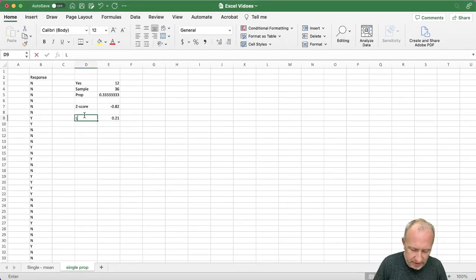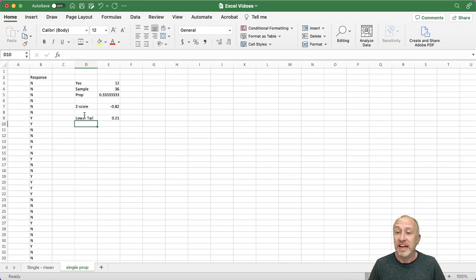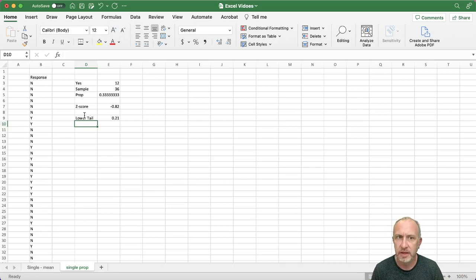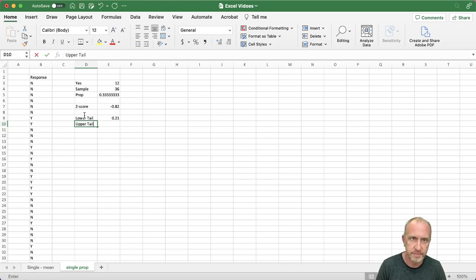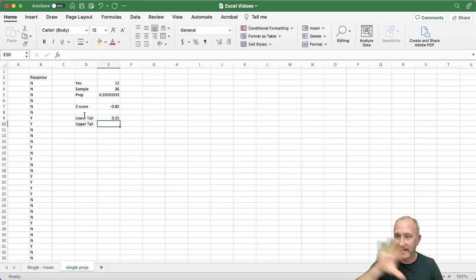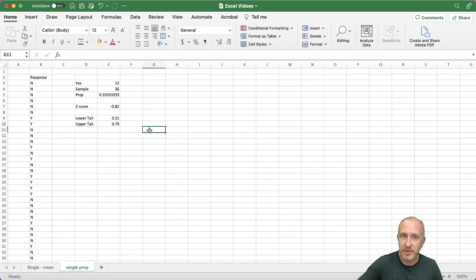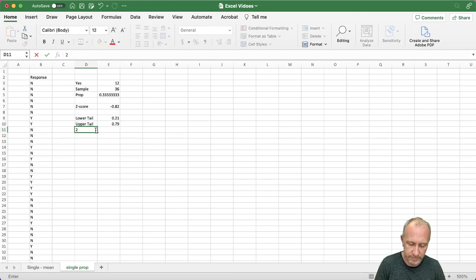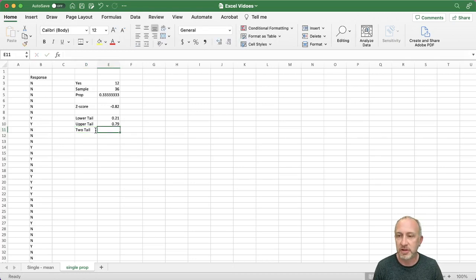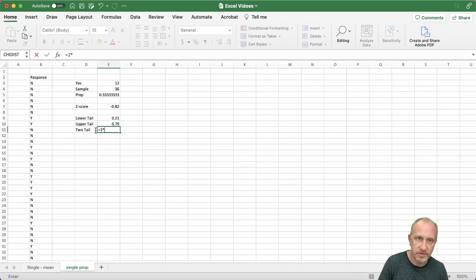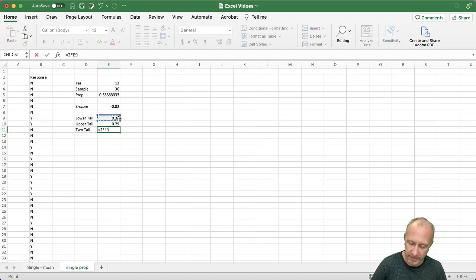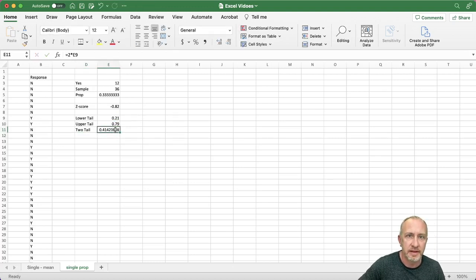So I'll label that as the lower tail. If I'm doing a lower tail test, that's my p-value and I'm done. If I'm doing an upper tail test, I need the right-hand side: that equals 1 minus the lower tail. If I'm doing a two-tail test, I multiply the smaller of the two by two: equals 2 times 0.21. And there we go — all three probabilities.